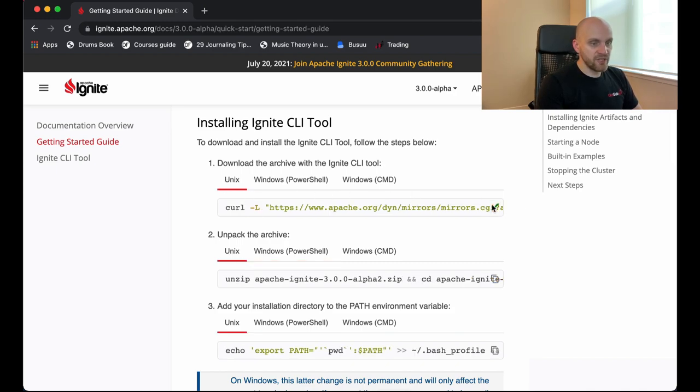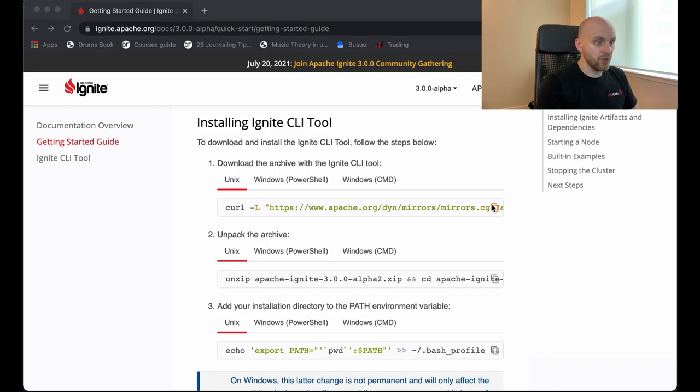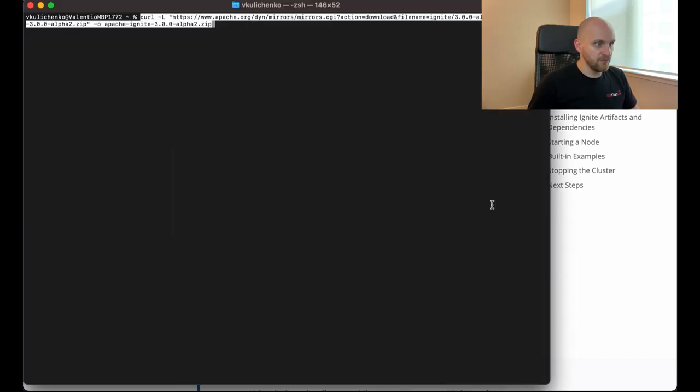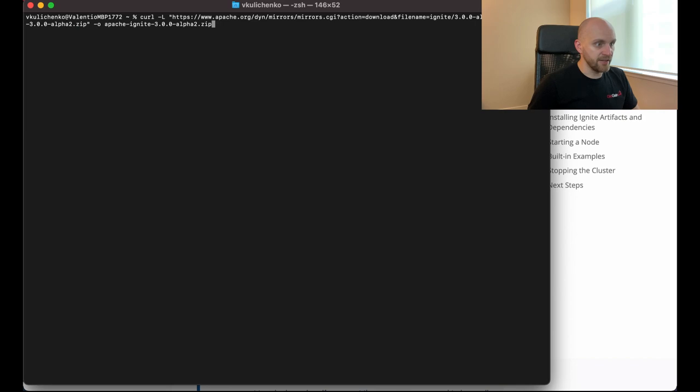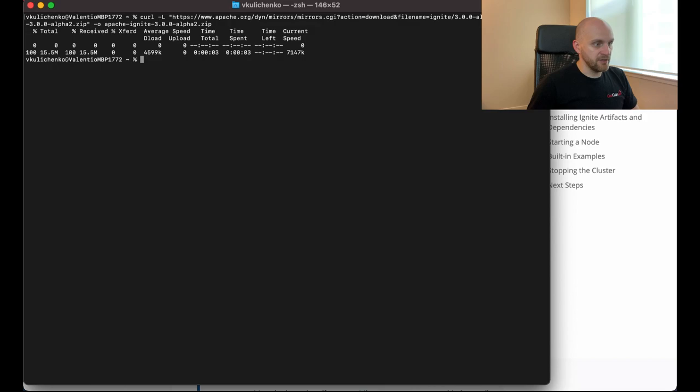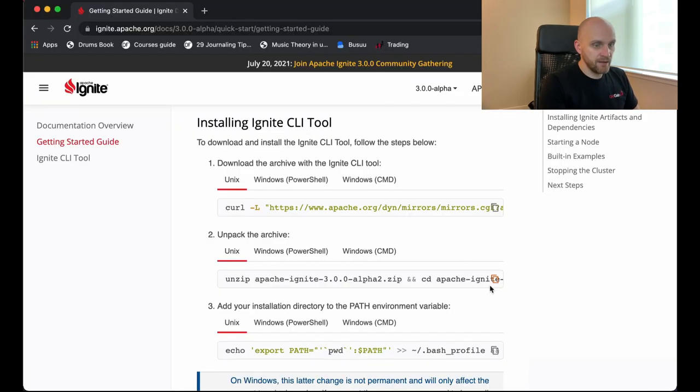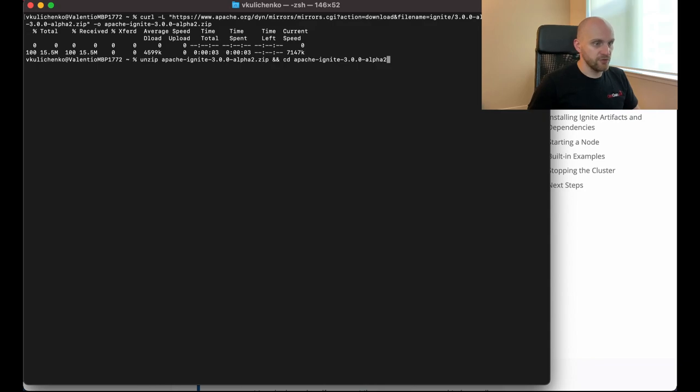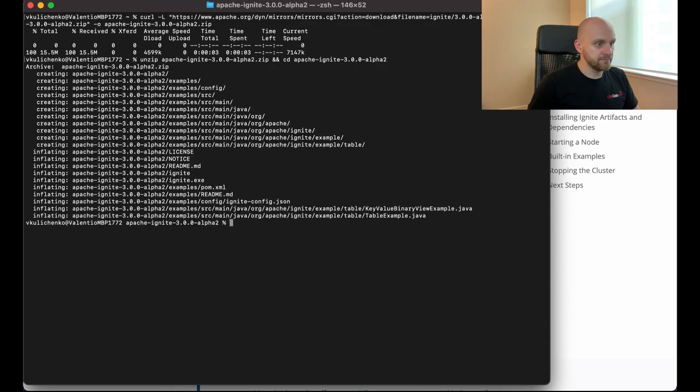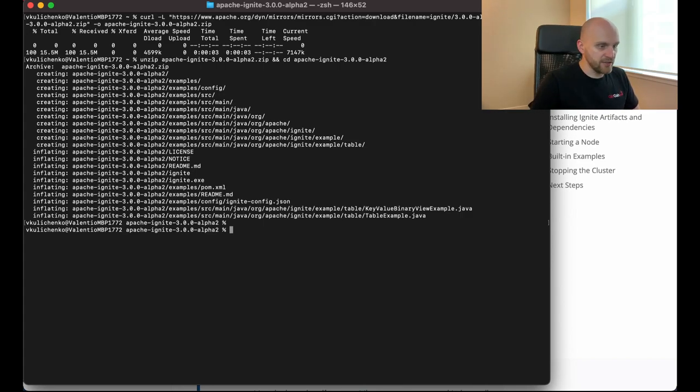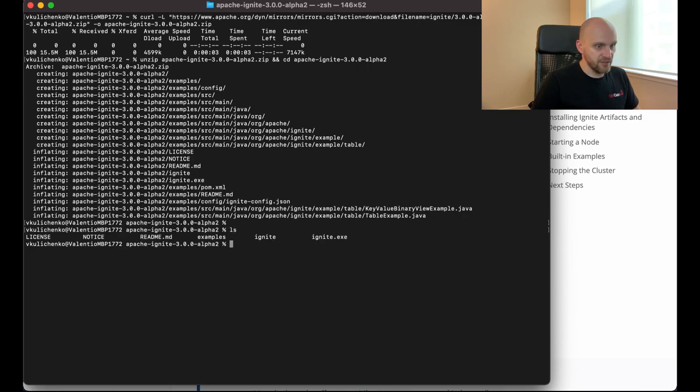So the first command downloads the zip package for Ignite Alpha 2 from the Apache website. So we'll give it a second. Alright, so this zip file is downloaded. Now we need to unzip it. And I'm just copy-pasting commands from the web page to the terminal. Alright, so this command unzipped the zip file and also automatically switched to the folder that contains all the files for the Apache Ignite package.